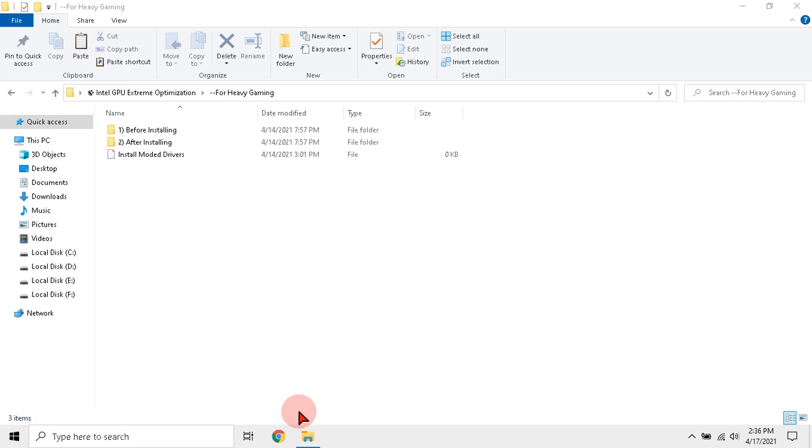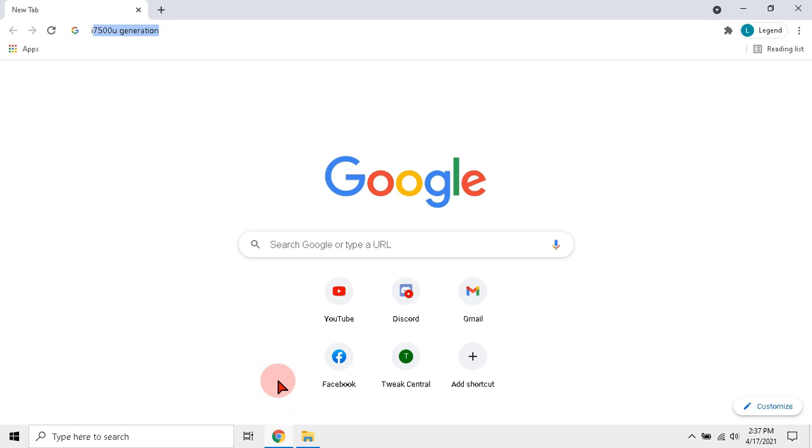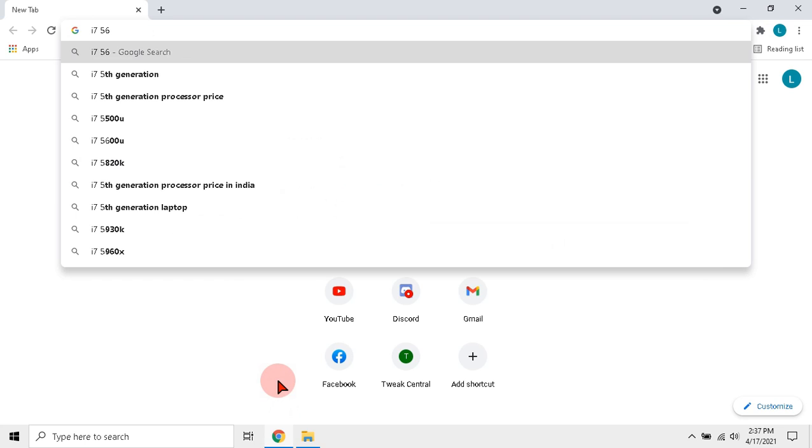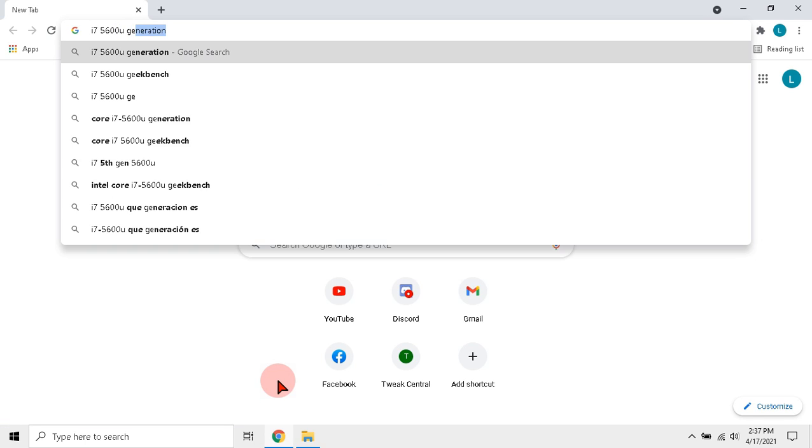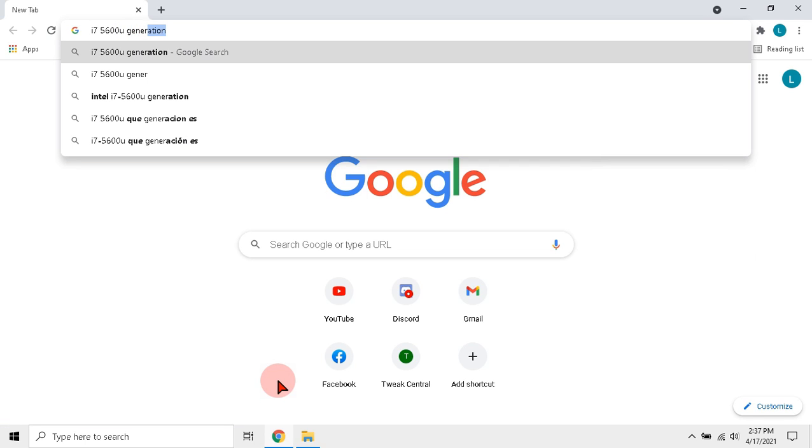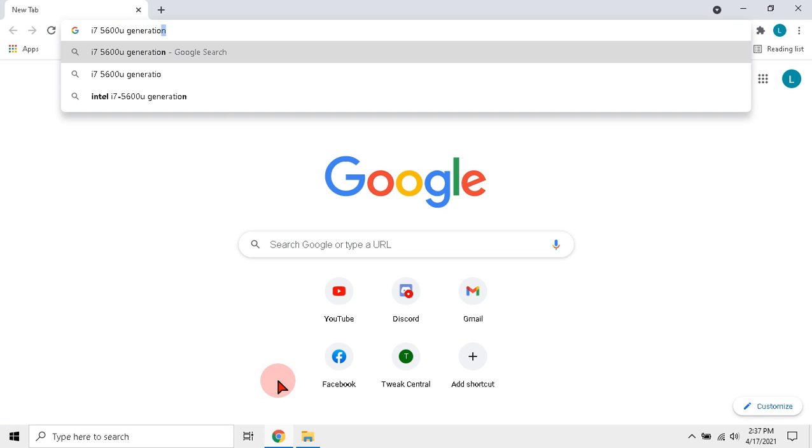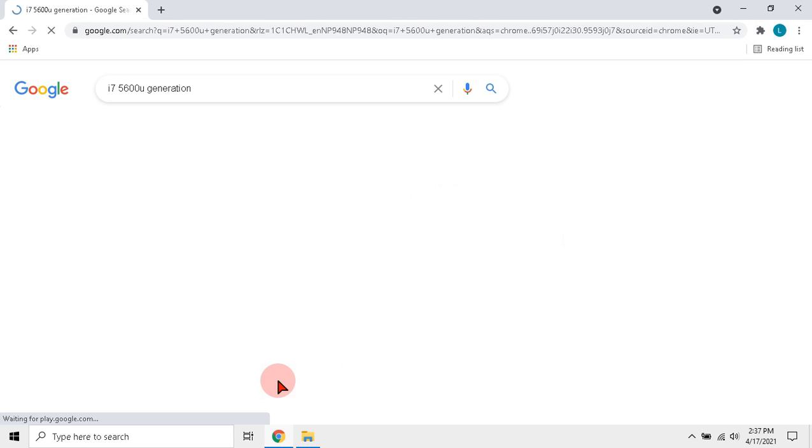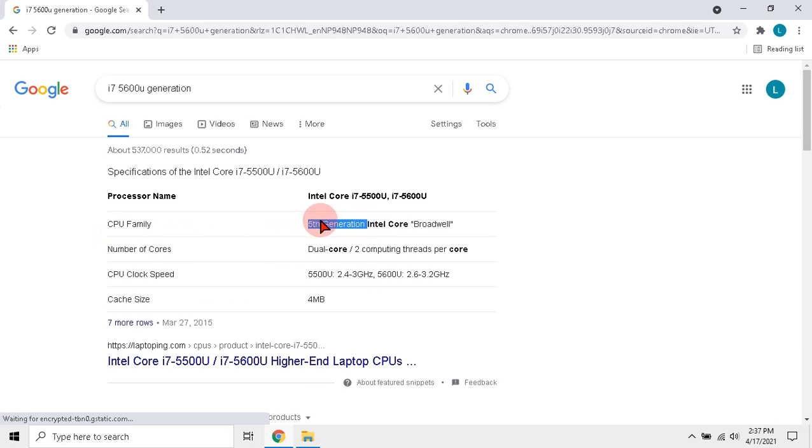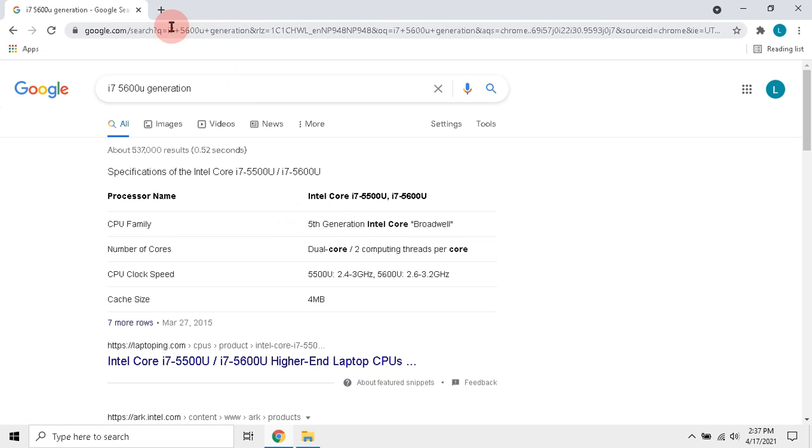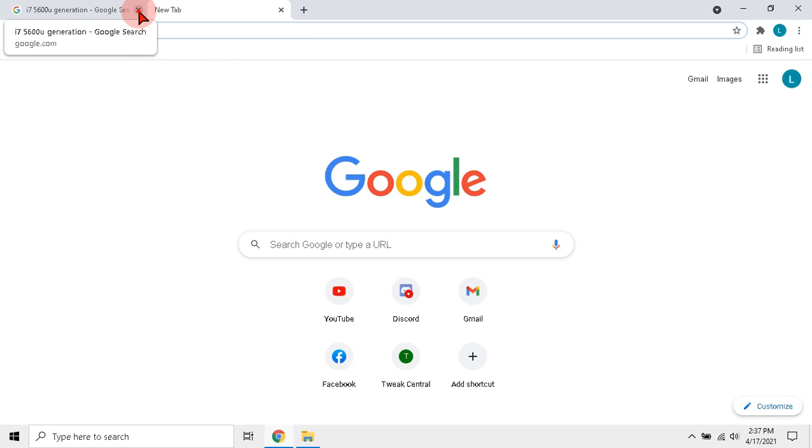Then open any browser. Type your processor name and at last type generation. Hit enter. Guys you will get your processor generation here. Like I have 5th generation processor. Remember your processor generation and after that open Discord.